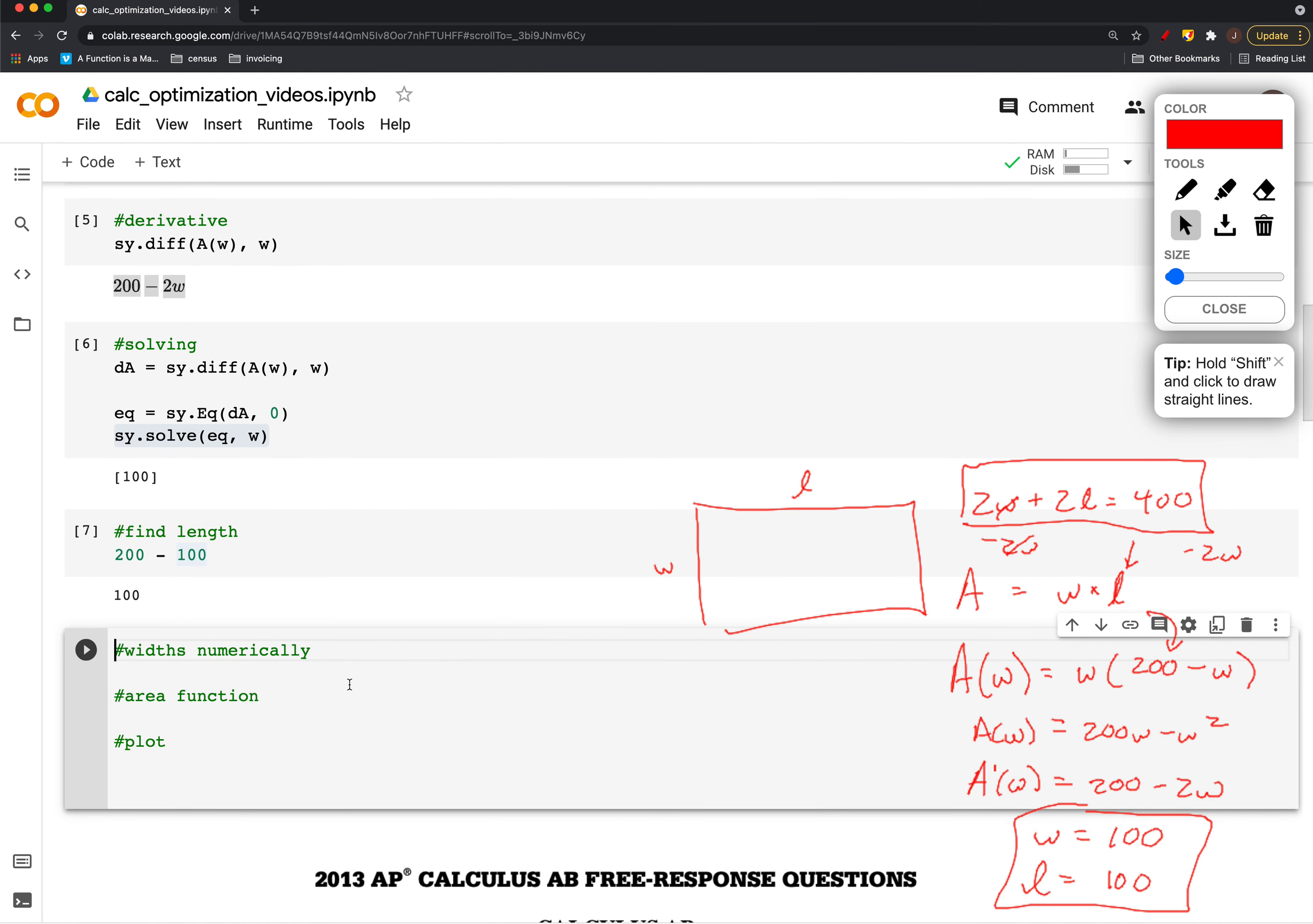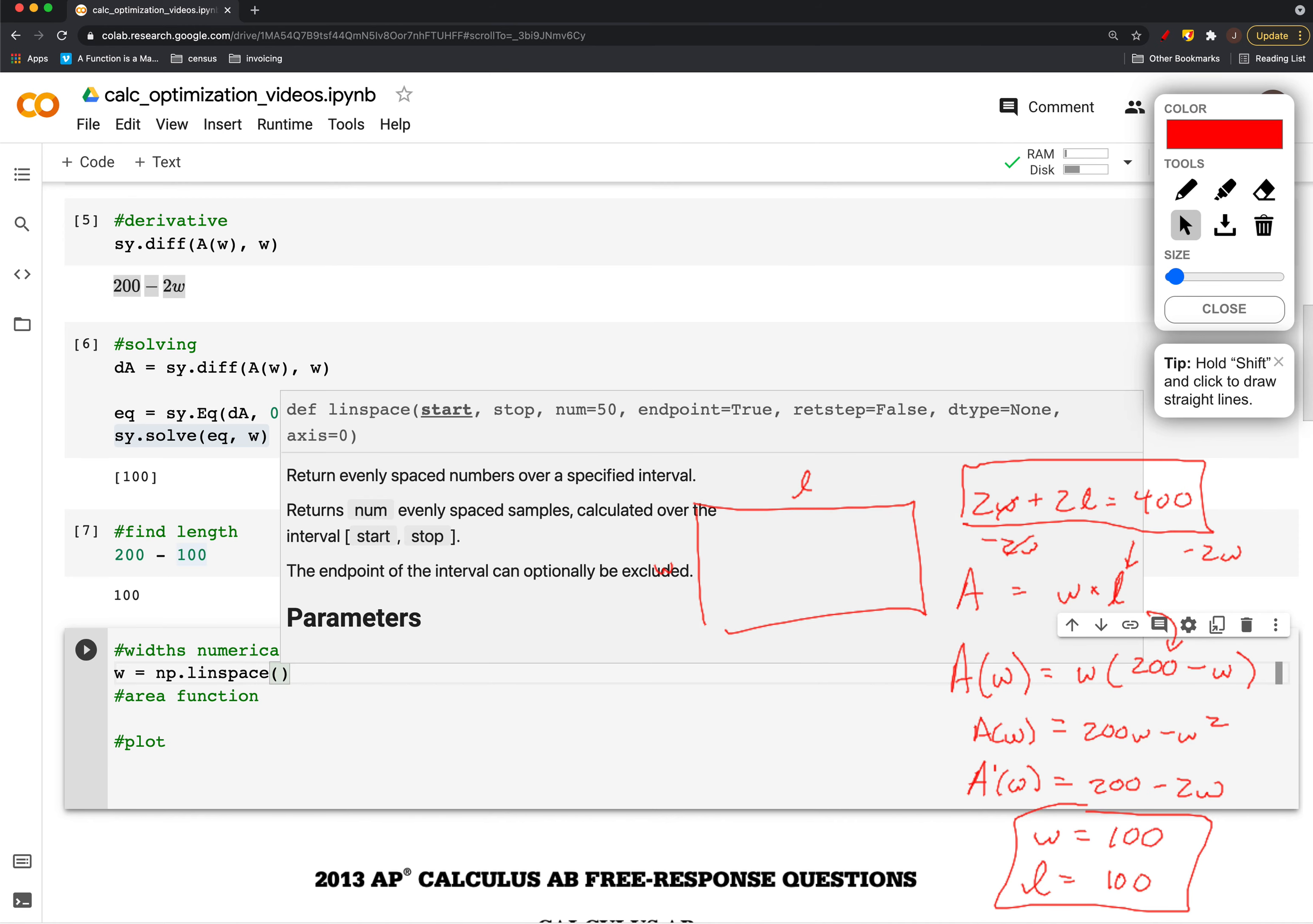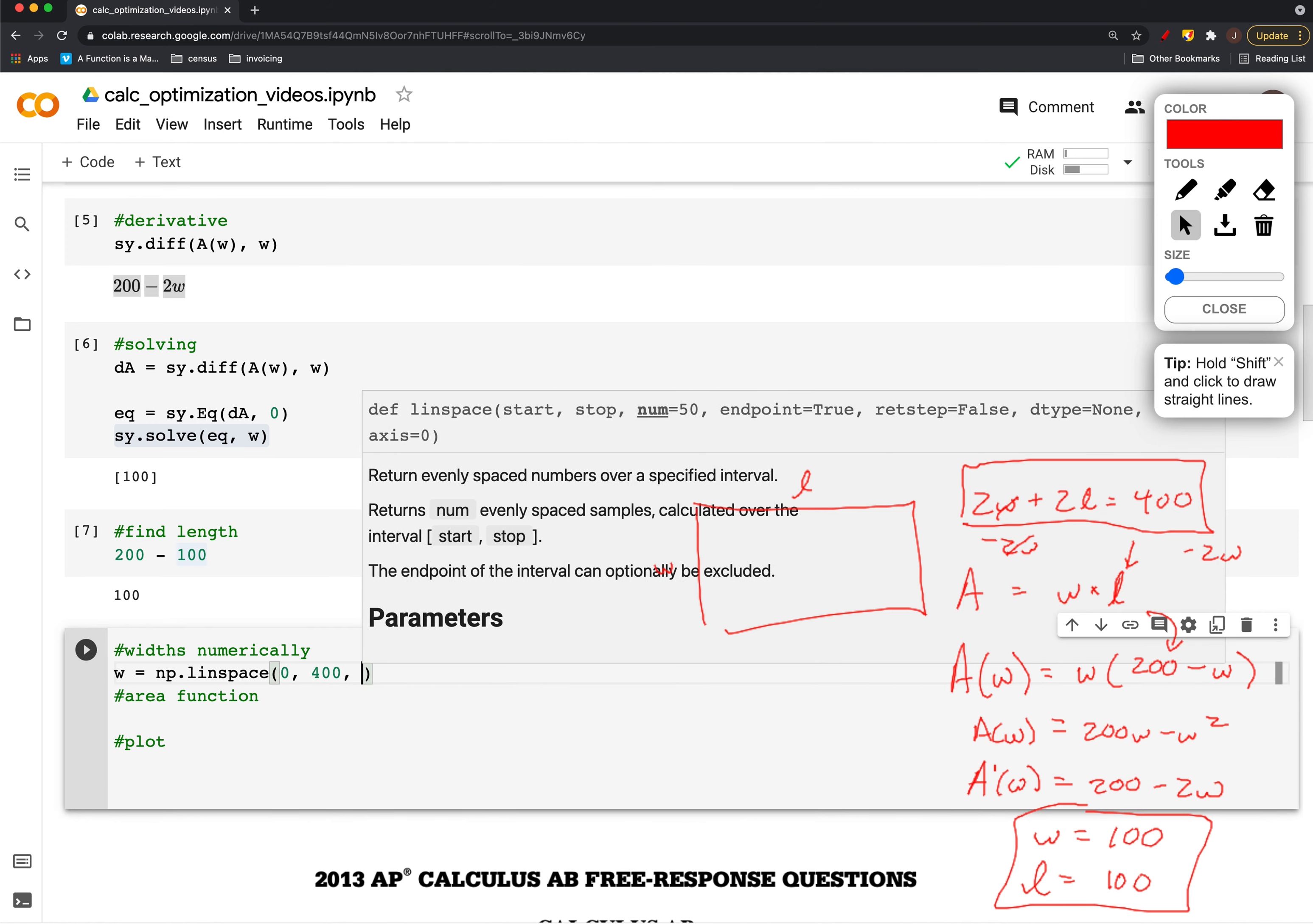That's a symbolic solution. The other thing we may be interested in is looking at this as a plot or numerically if we wanted to visualize this. To do so, the first thing we need to do is change what our widths are going to be to a number. We want to now consider our widths to be an array, anywhere from 0 to 400 maybe.